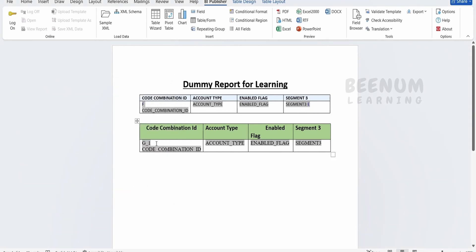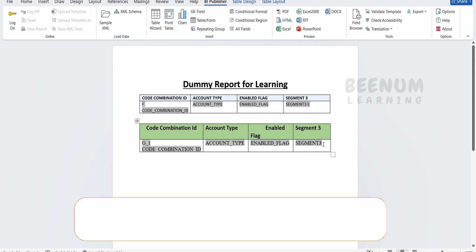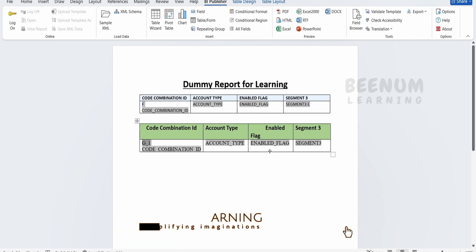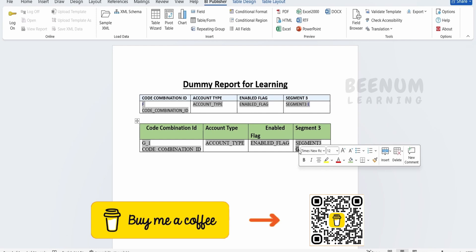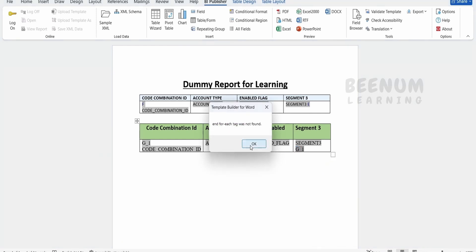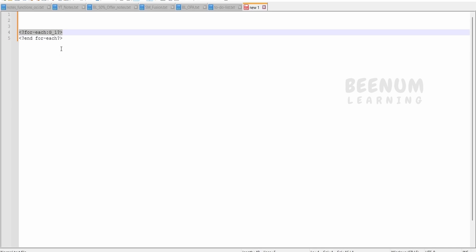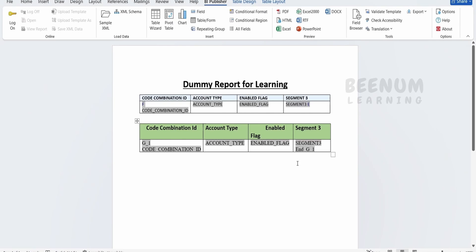Now we're starting the for-each on G1, but we need to end it at the end like how Oracle has done. If we double-click on the E, Oracle has ended the for-each. Similar to that, we have to do it here as well. I'll put one space, copy this G1 and paste it. Double-click on G1. I'll name this as End G1 and here we need to tell end for-each, that is end space and the for-each. Everything should be within the question mark.